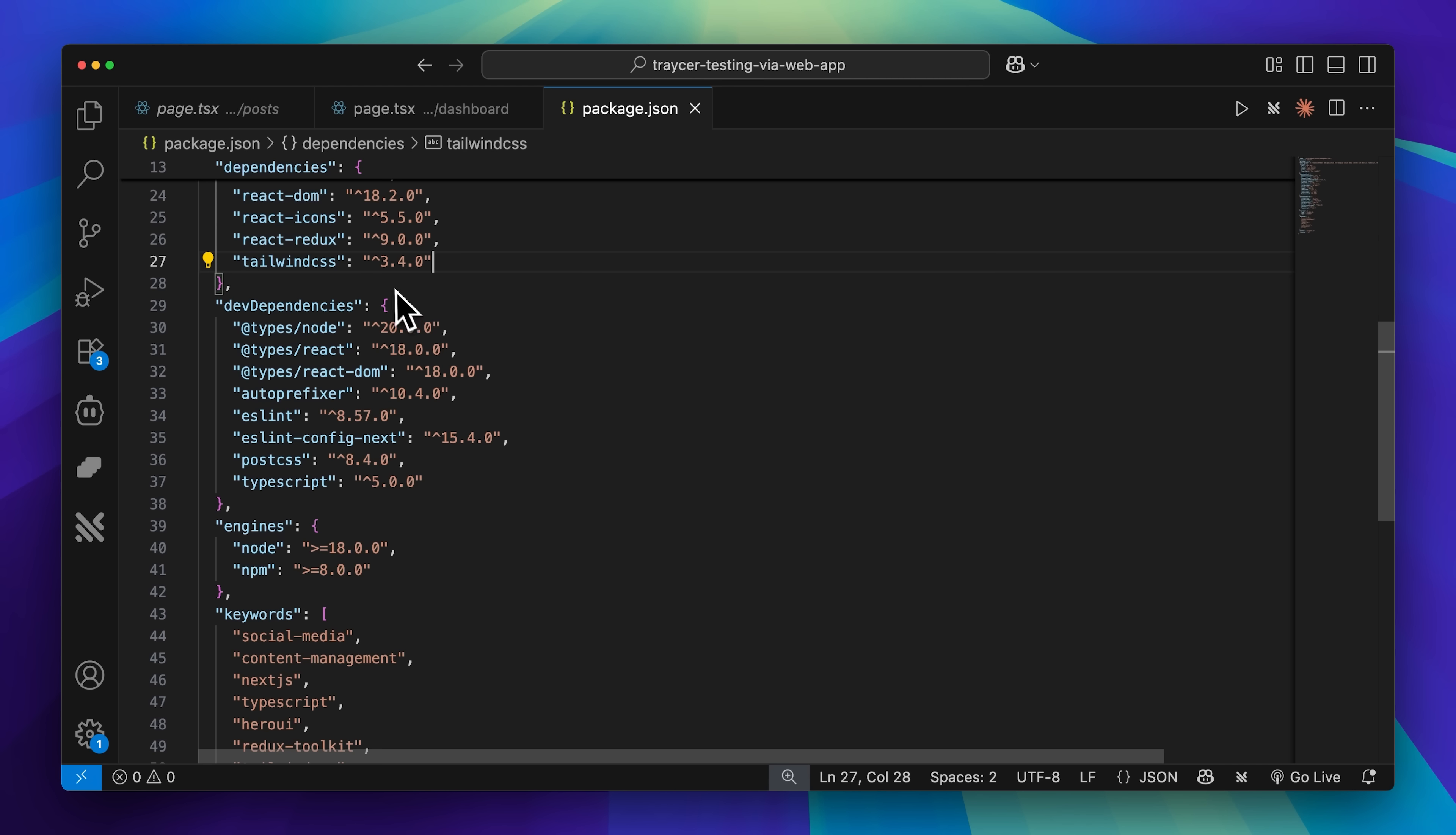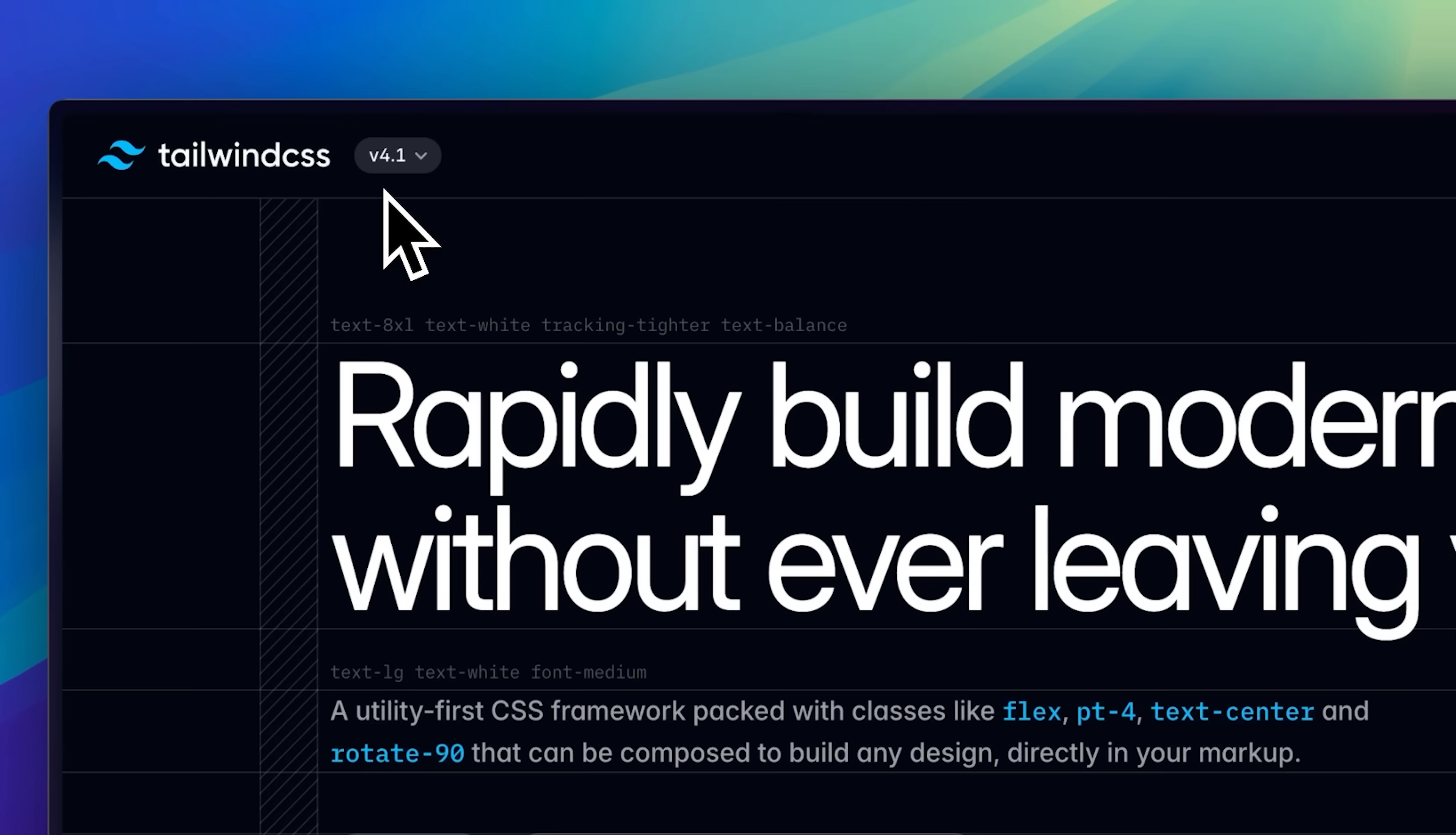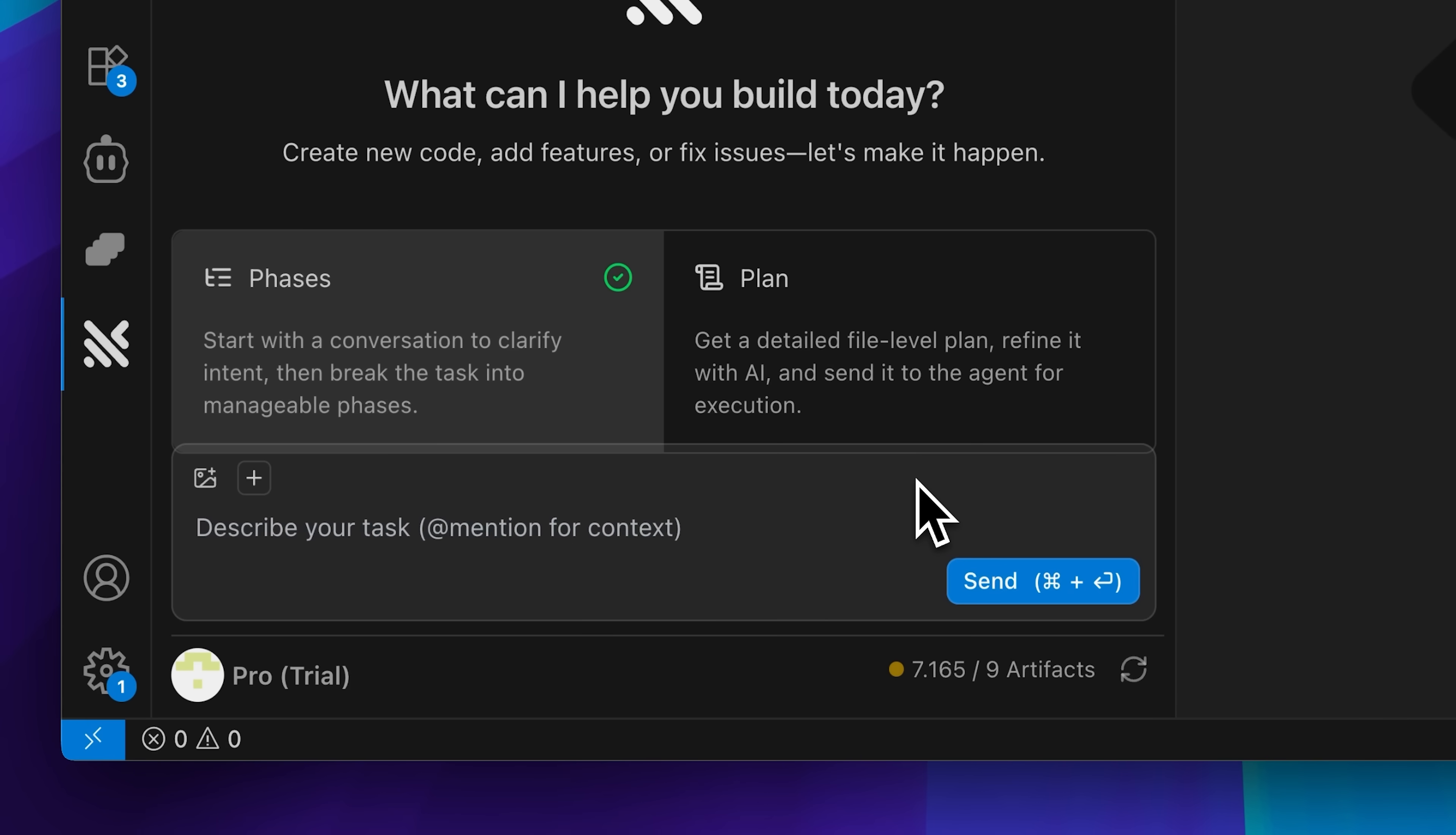As you can see here, Tailwind CSS is currently at version 3, which is working perfectly with Next.js. To demonstrate Tracer's problem-solving abilities, I'm going to intentionally upgrade Tailwind and show you how Tracer handles these kinds of compatibility issues. After making that change, I asked Tracer to detect if we had any errors, and then sent the prompt through for analysis.